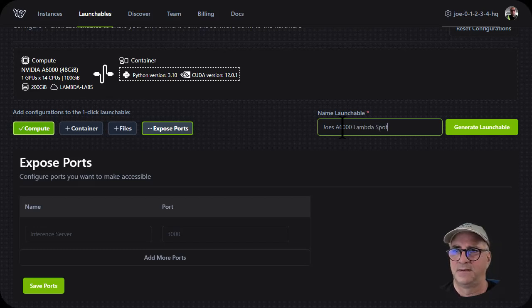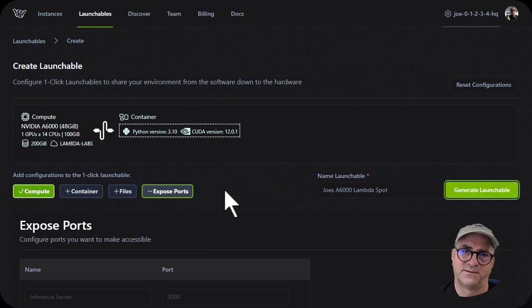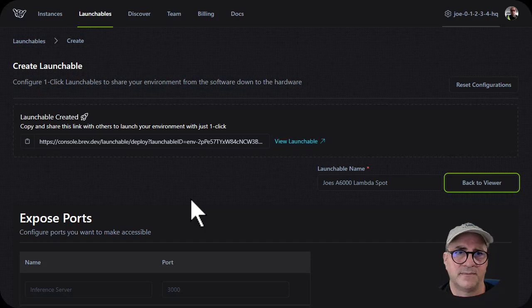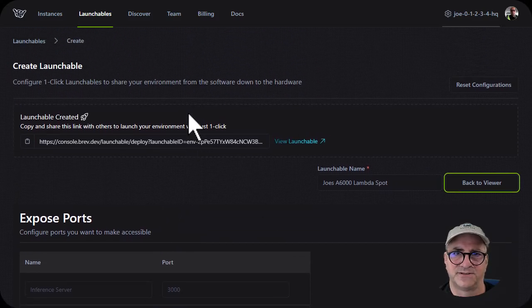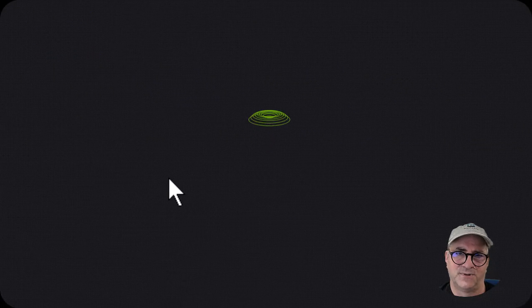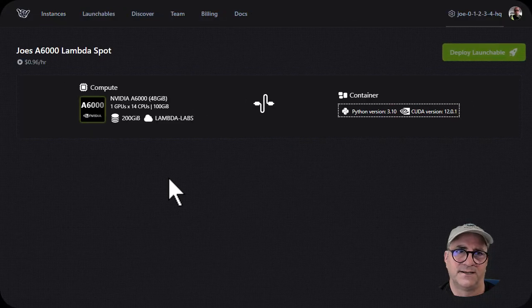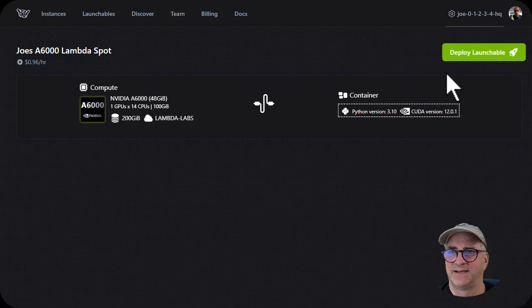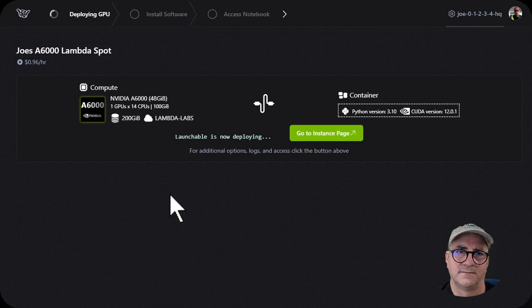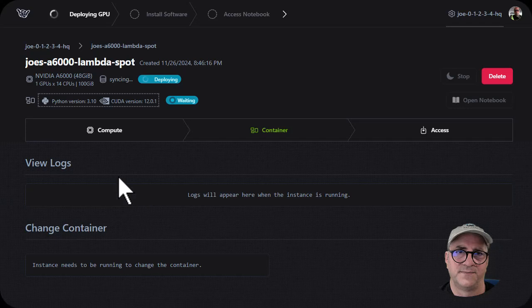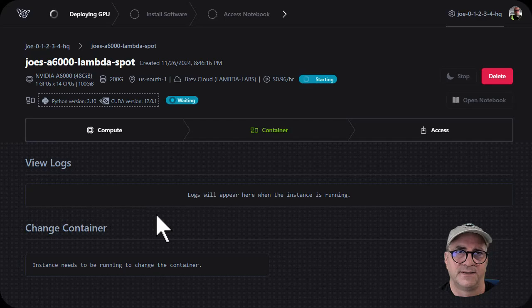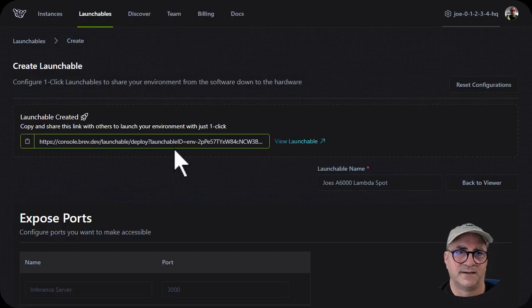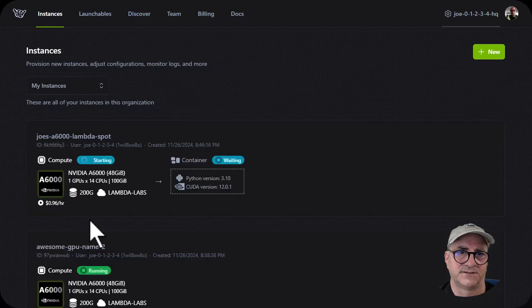If I made this a Jupiter notebook. So in this case, I'm just going to say this is Joe's A6000 Lambda Labs spot. And I'm going to generate a launchable. And so this is going to be a template config. And so now anybody that I know that wants to use this can actually go and see what this launchable looks like. So you can see here I have a 96, but we can actually do it at spot and we can deploy this launchable. Now this one is actually still in Lambda Labs. So let's do deploy.